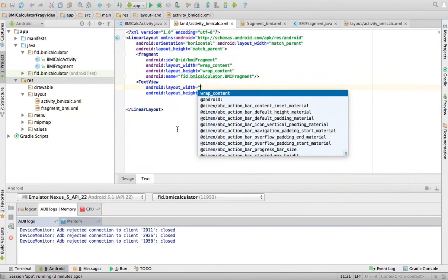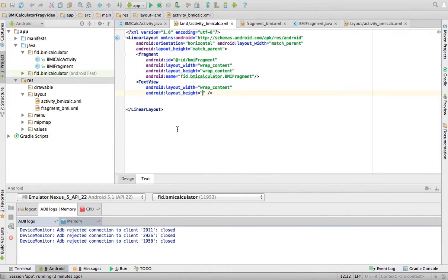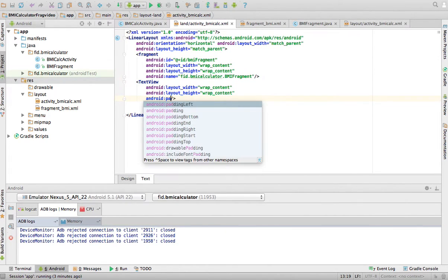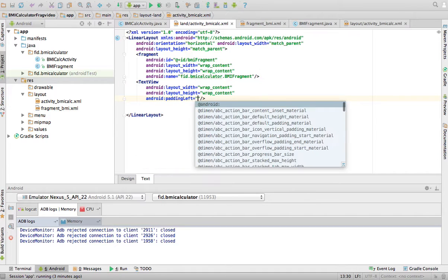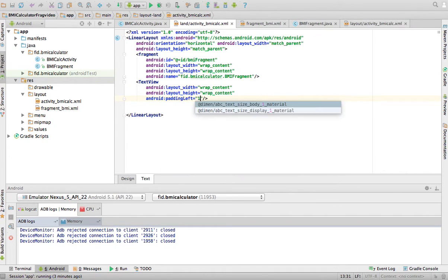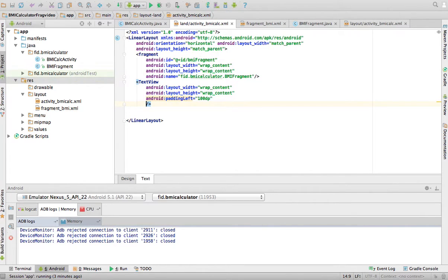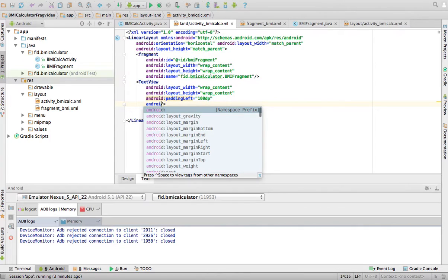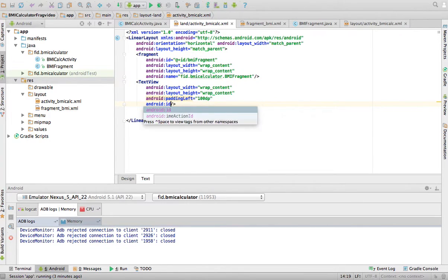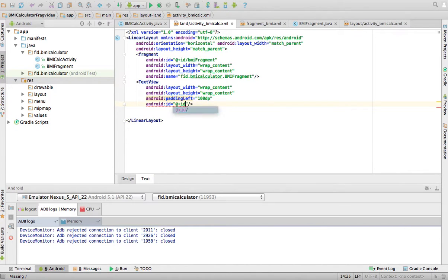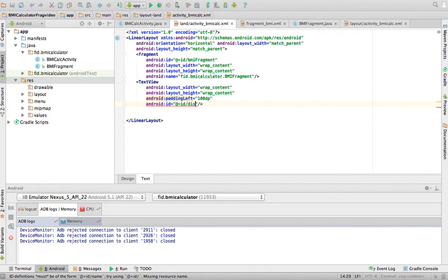I want it to have a text view, android padding left 100 dp. The dp is a unit of measure in Android. You can find out more about that. And then Android ID equals, you don't really need the ID right now, but you might need it later. Disclaimer, we're going to call this a disclaimer.